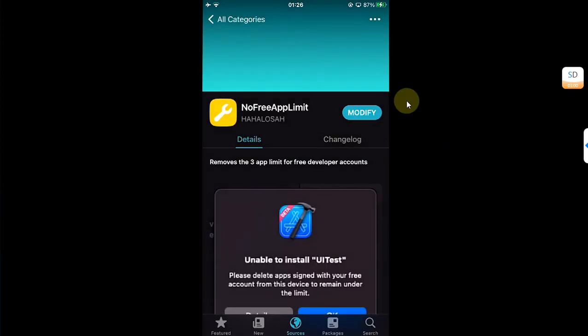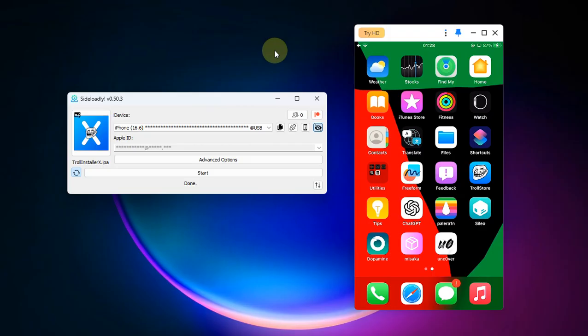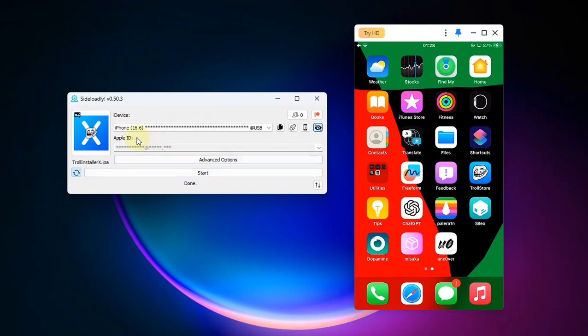Let's now test and install a fourth app on this device. I will install Troll Installer X. I will hit Start and wait for the installation to finish.